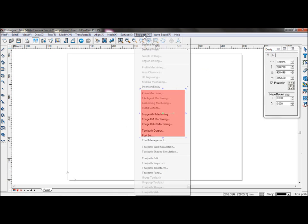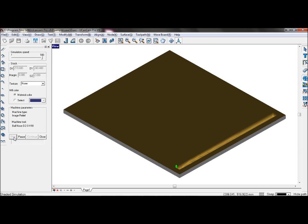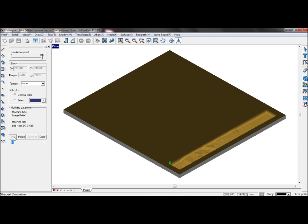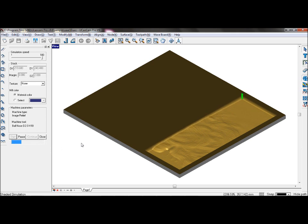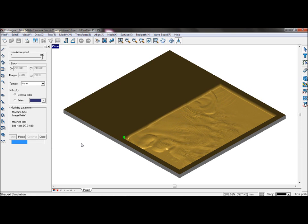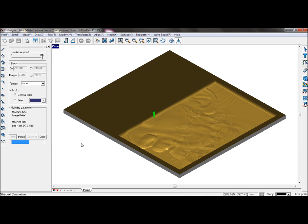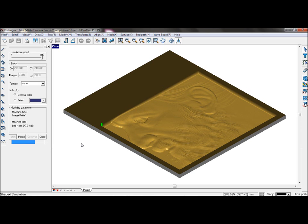Now go to toolpath, toolpath shaded simulation, and you can simulate it and see that the tool cuts only horizontally. UCanCam will automatically calibrate and adjust the depth of the tool according to the brightness of the grayscale picture.